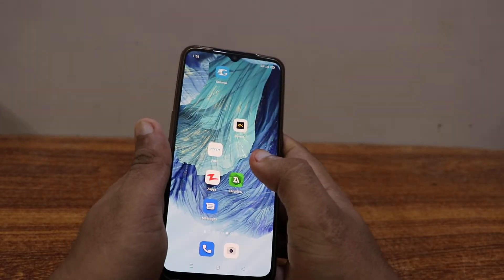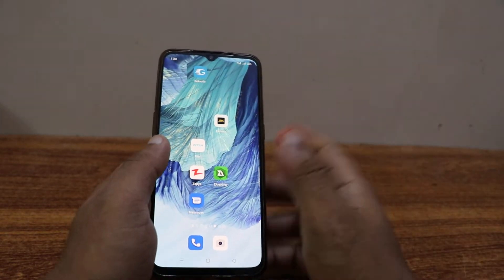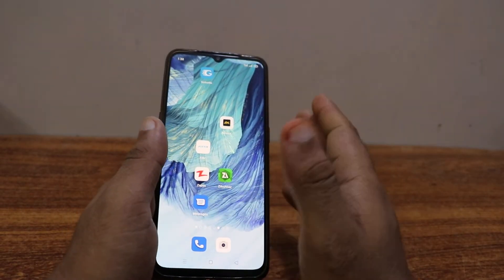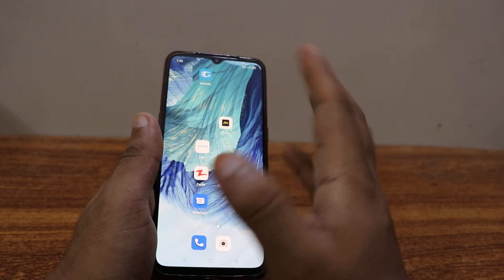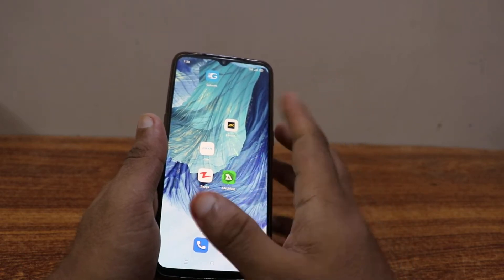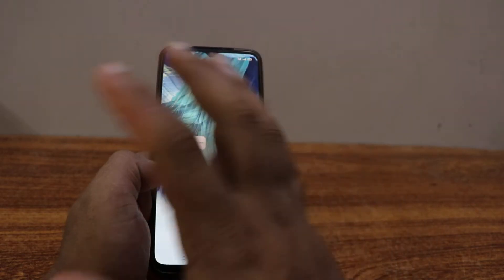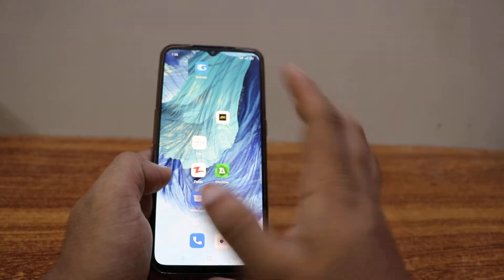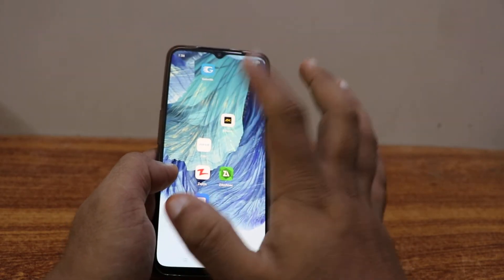Hey, welcome back to another YouTube tutorial. In this video, we're going to learn how to download Instagram videos or photos very easily and without doing a lot of work.